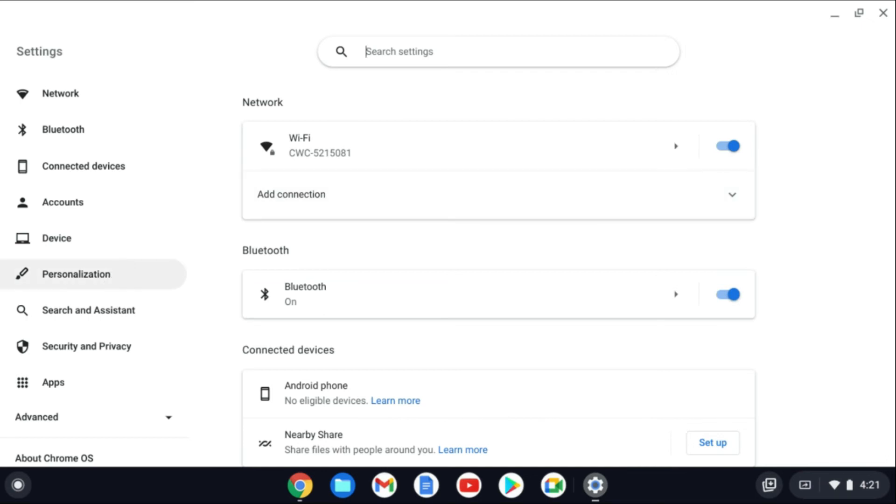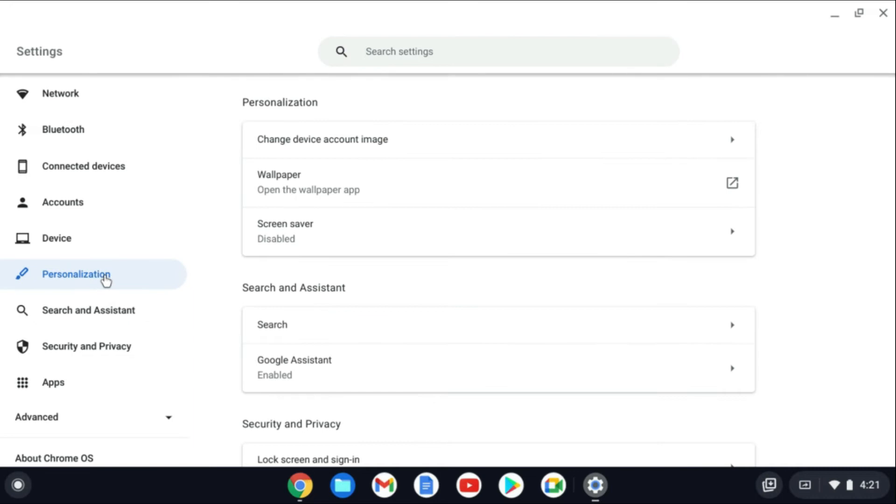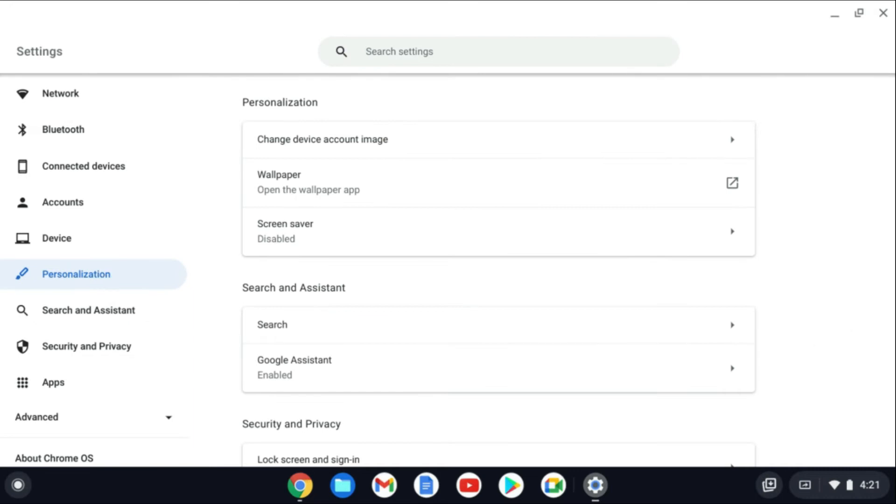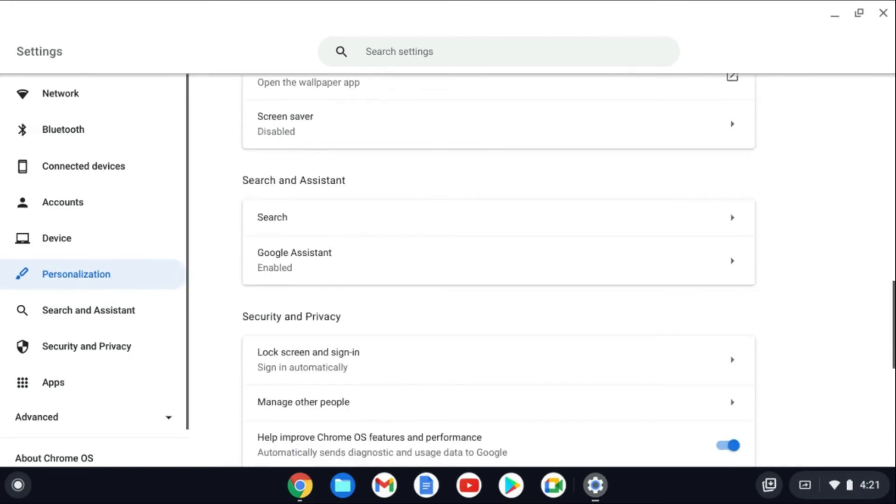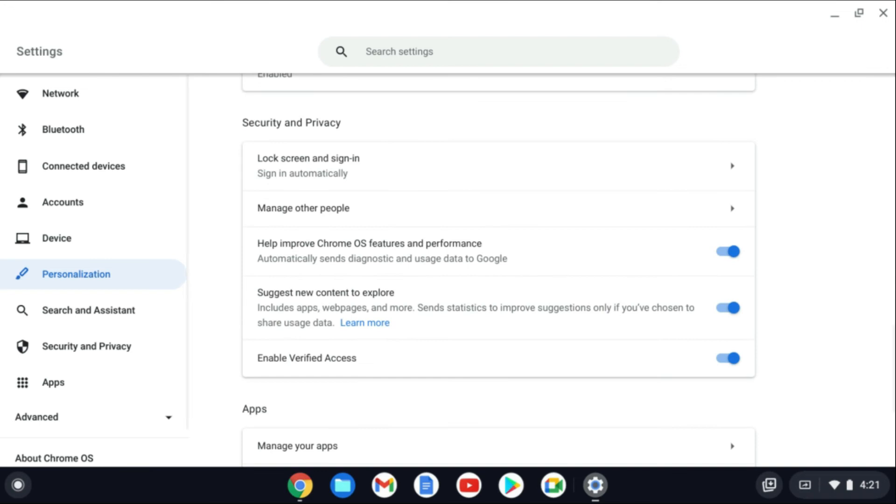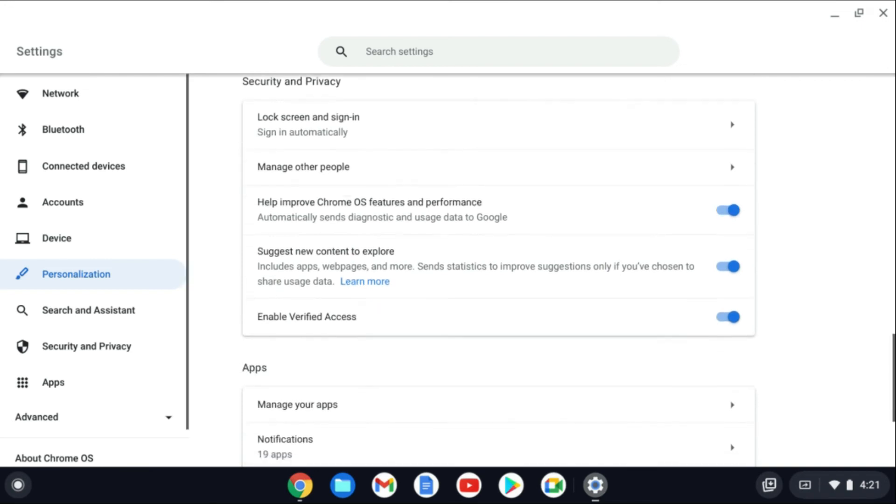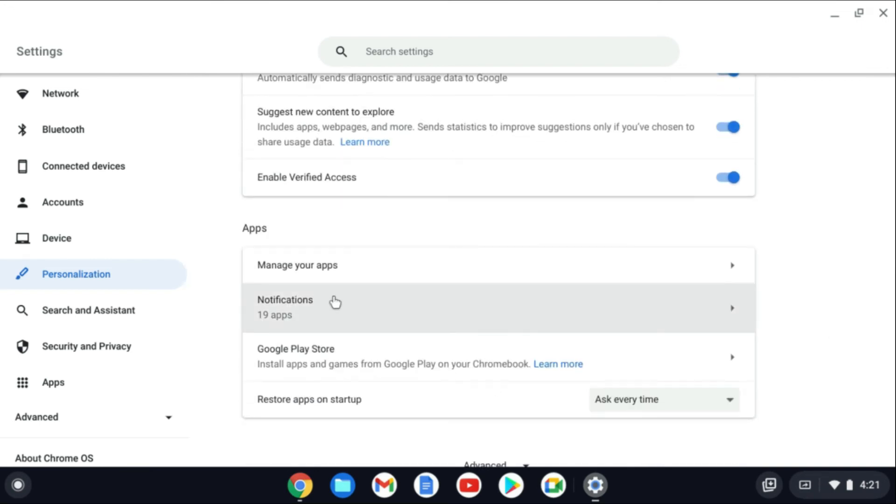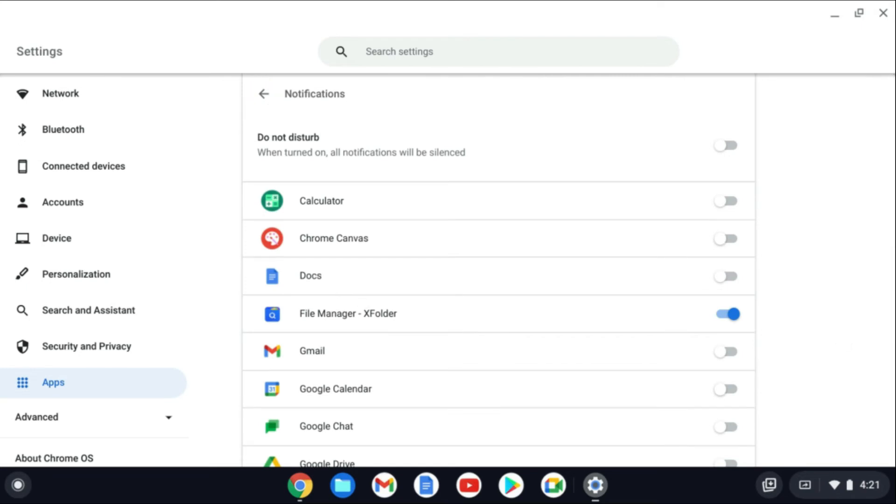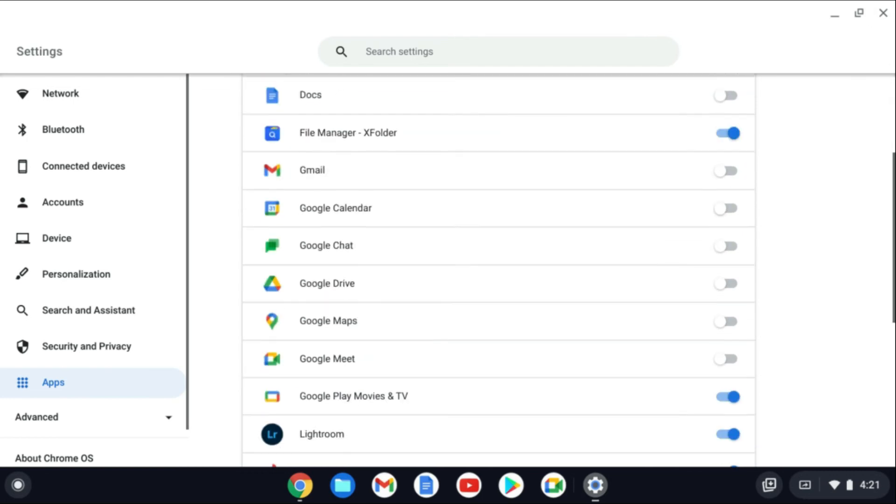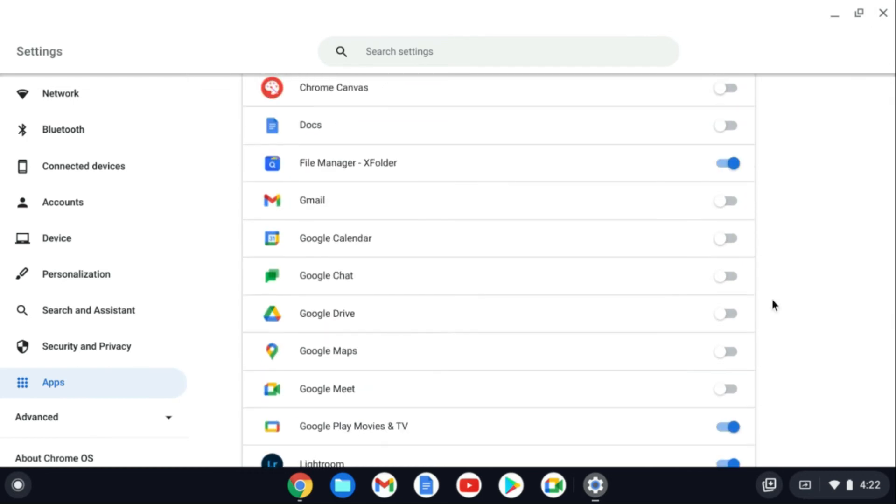Then you'll scroll down until you see Apps, and then you're going to see Notifications. You'll tap on Notifications, and from here you'll be able to turn on or off the notification that you want.